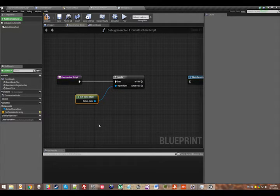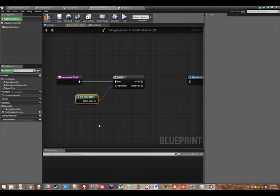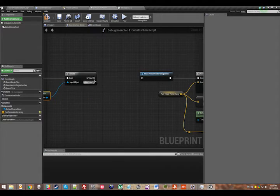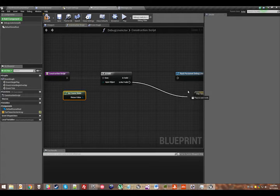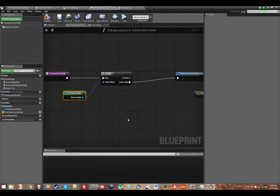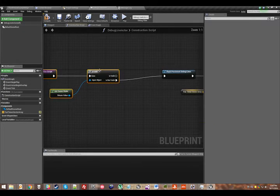In multiplayer, game state should be valid for every client because everybody gets a copy of the game state. But in the editor, there's no game running, so there is no game state. So we only want to run this construction script if the game state is not valid.